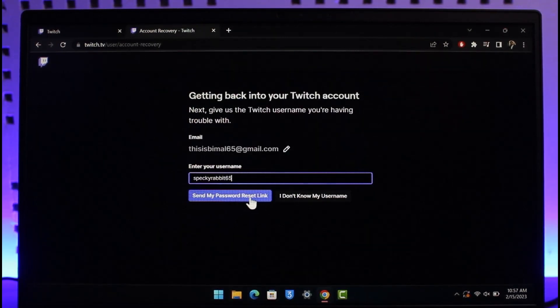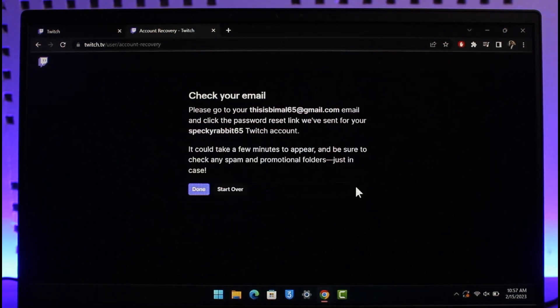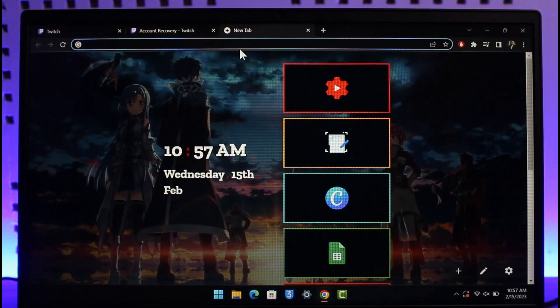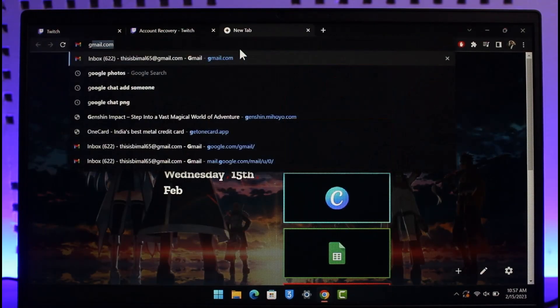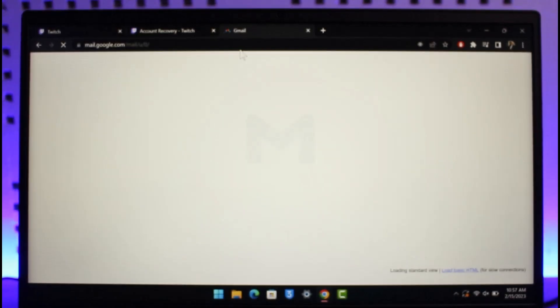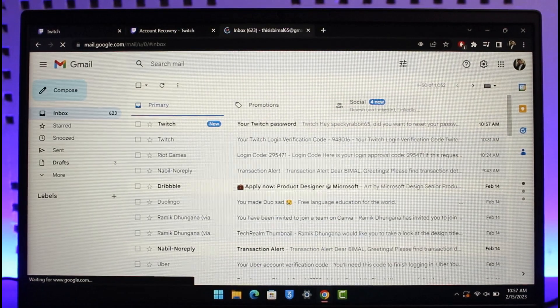After you enter your username, it says 'Send my password reset link.' I'm just going to click on this button. What this does is it will ask me to check my email. Now I'll go ahead and log in to my Gmail or whatever email your Twitch is associated with.